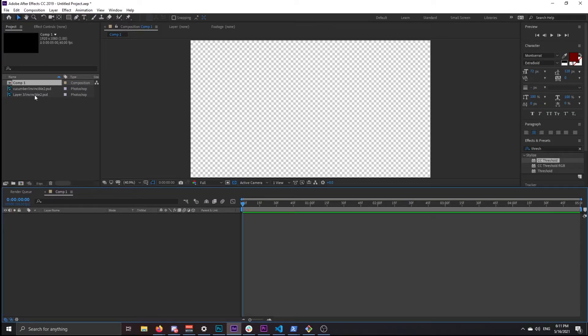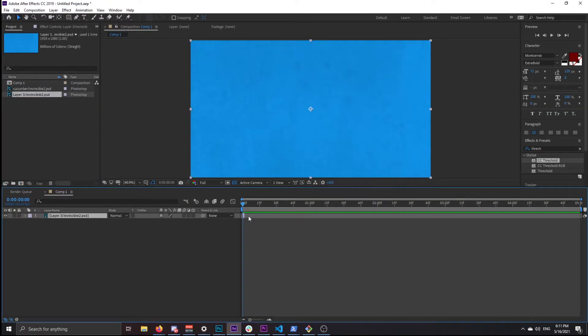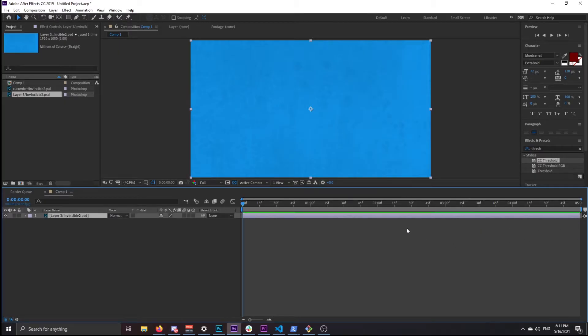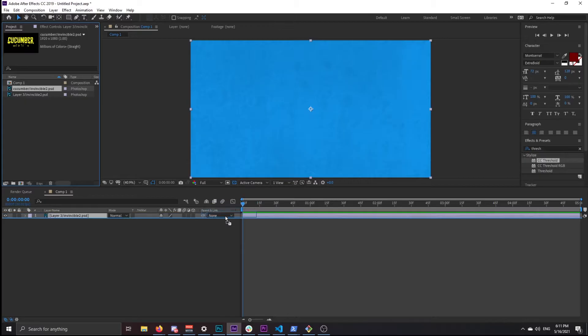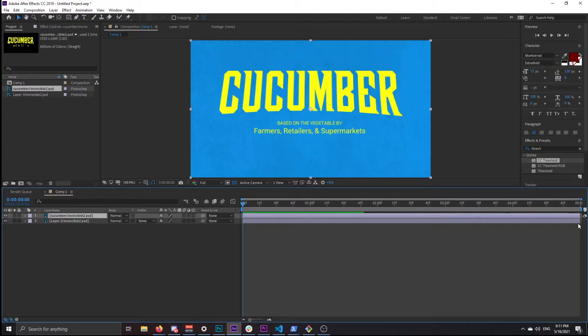What you want to do is drag the background on, make it the length of the clip, and then put the text on top and extend that too.